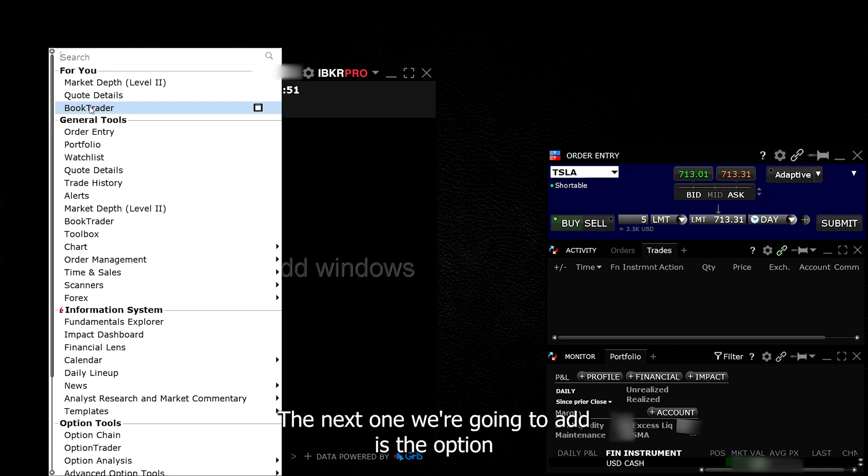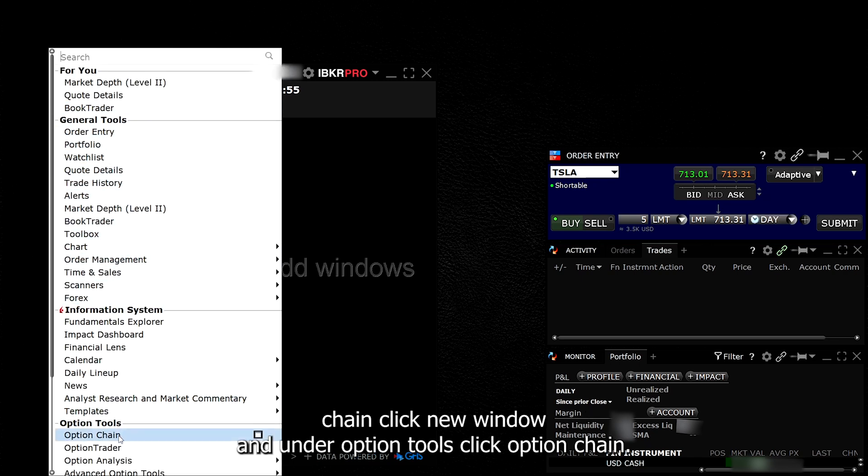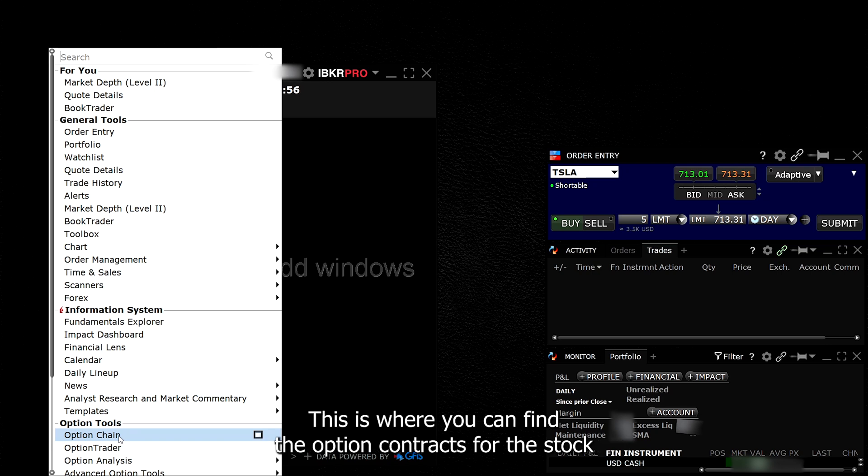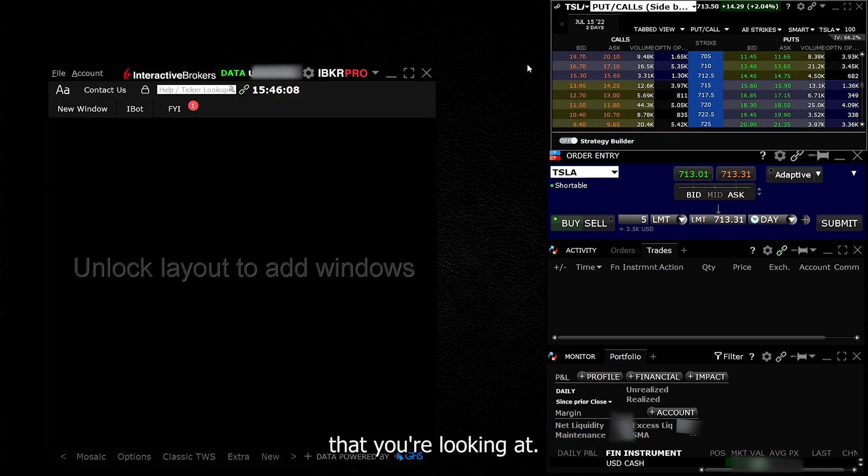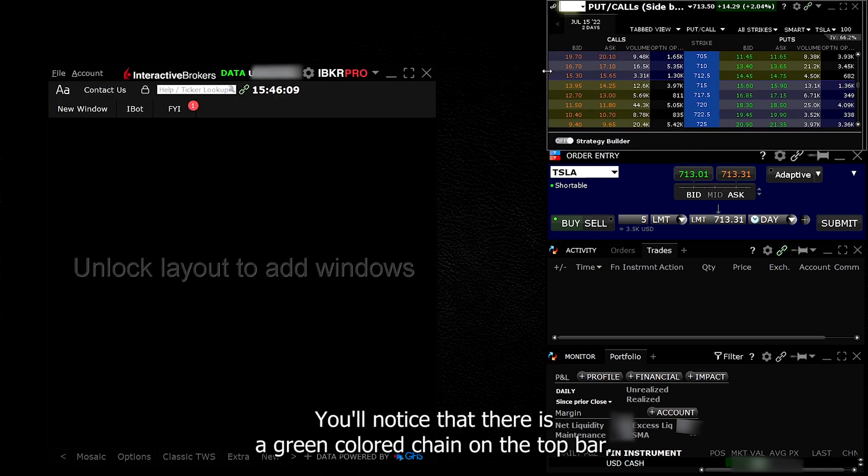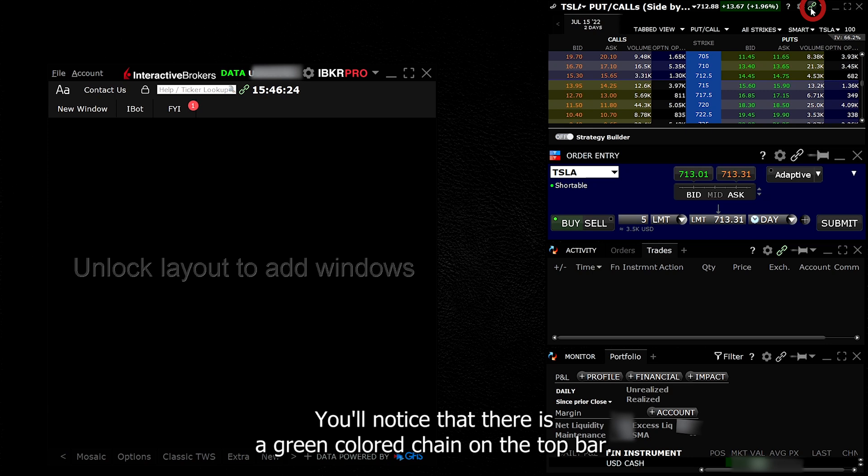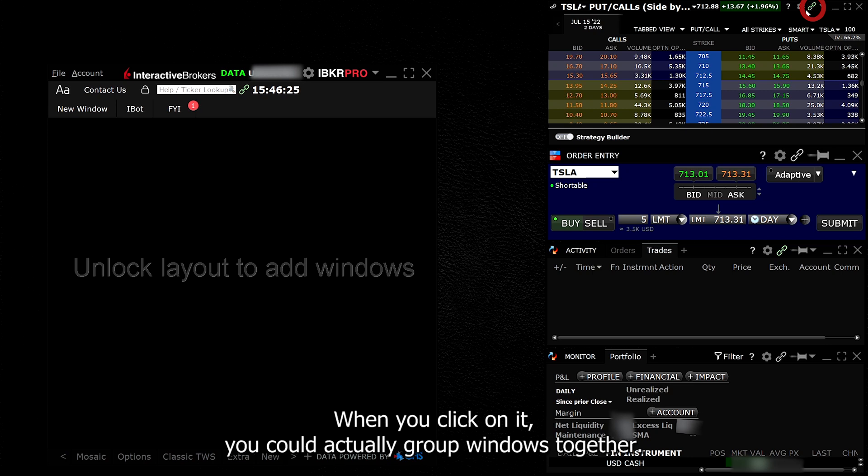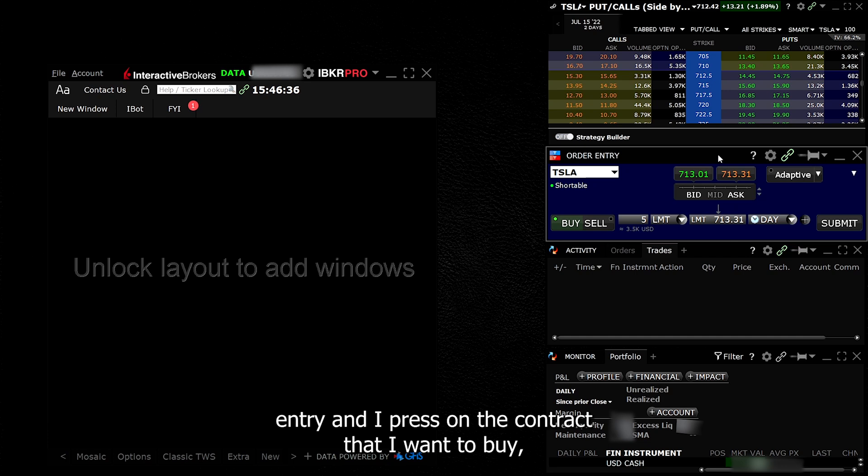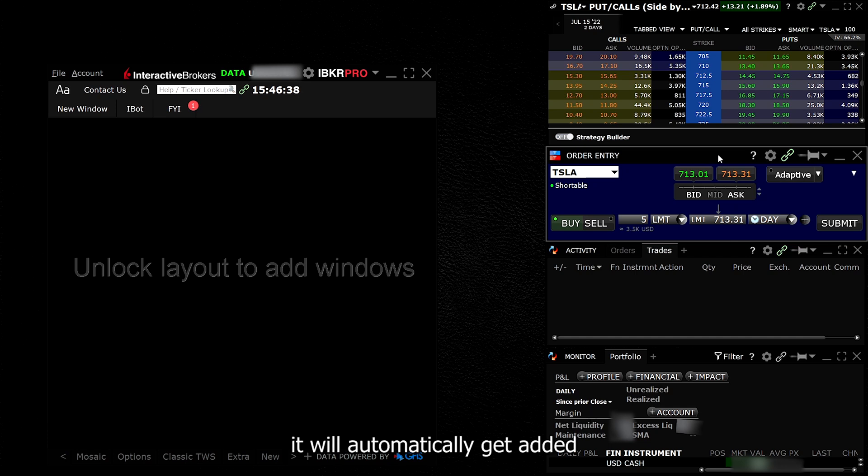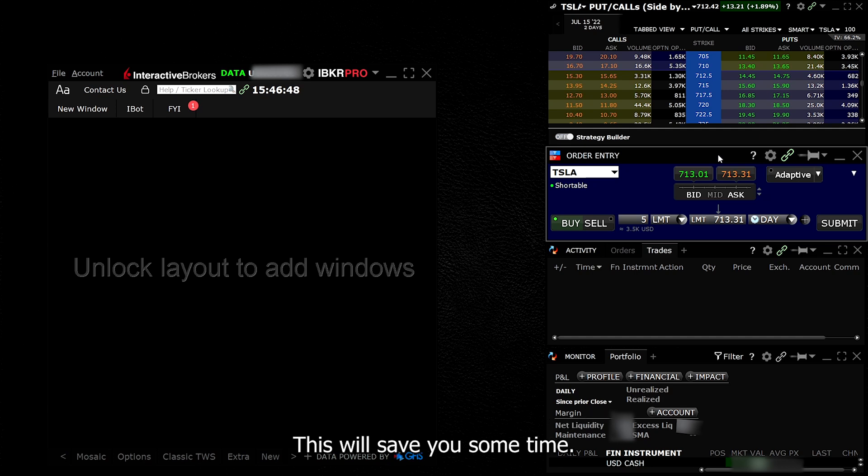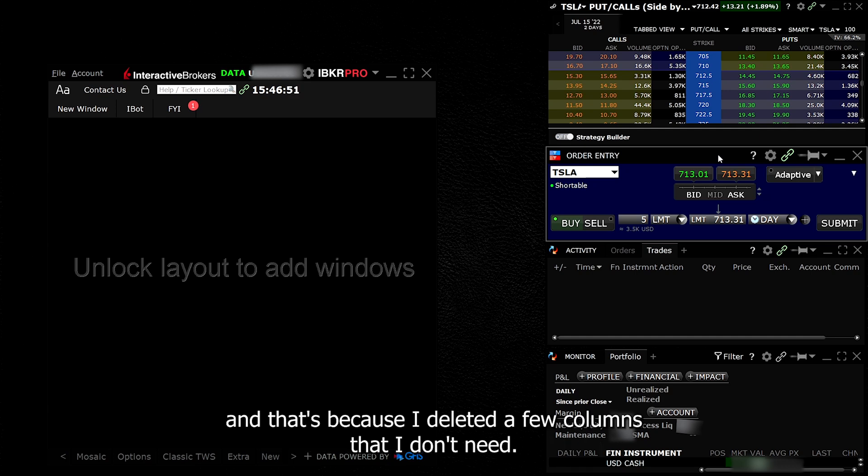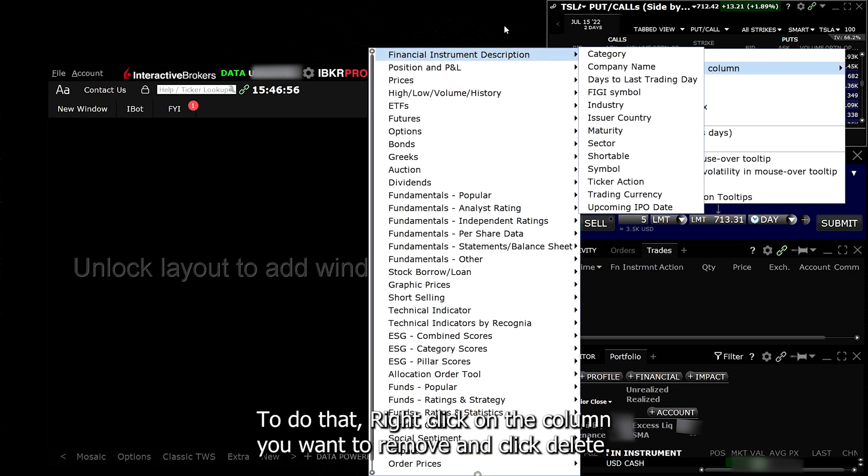The next one we're going to add is the Option Chain. Click New Window and under Option Tools, click Option Chain. This is where you can find the option contracts for the stocks that you're looking at. You'll notice that there is a green colored chain on the top bar. When you click on it, you can actually group windows together. Meaning if I group this option chain with the order entry and I press on a contract that I want to buy, it will automatically get added onto the order entry where I could then place a trade. This will save you some time.